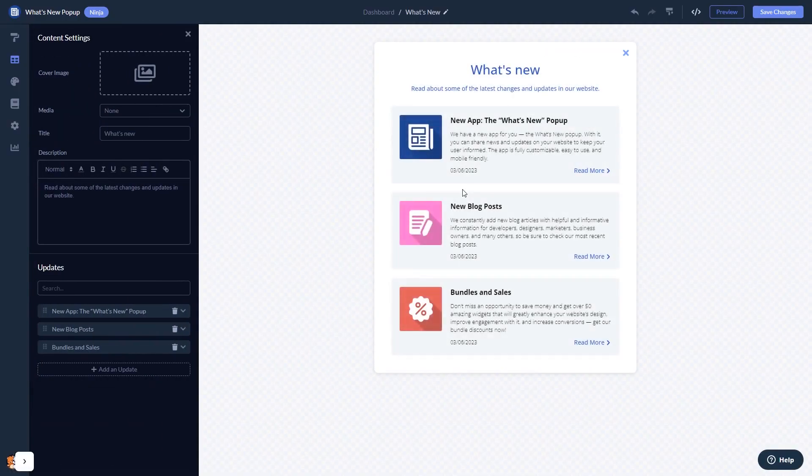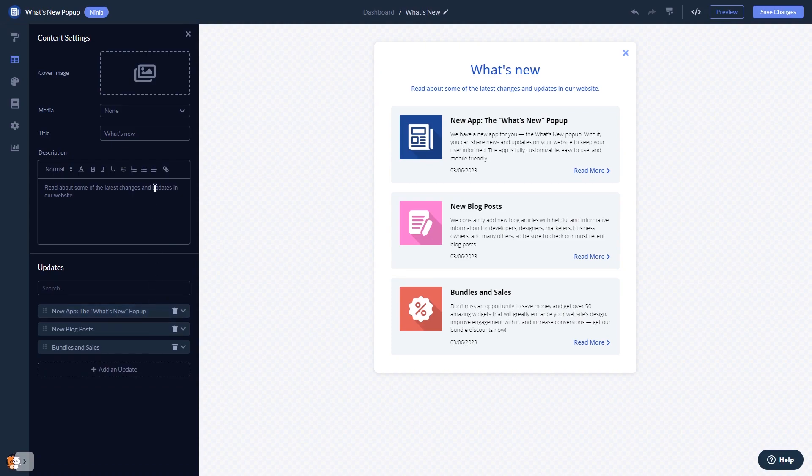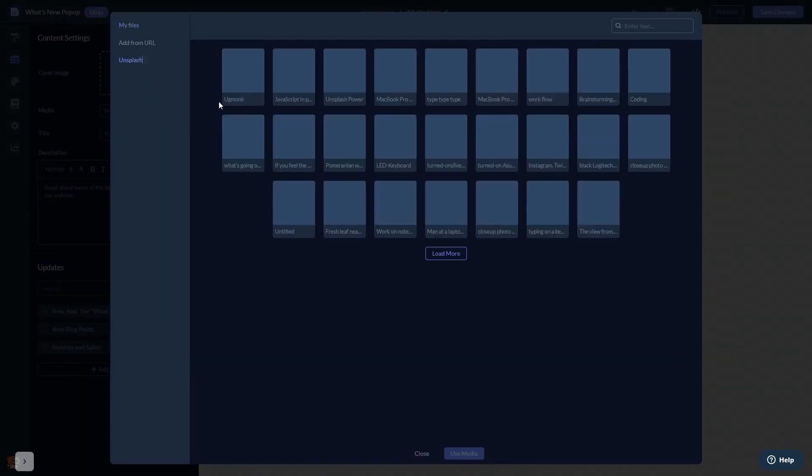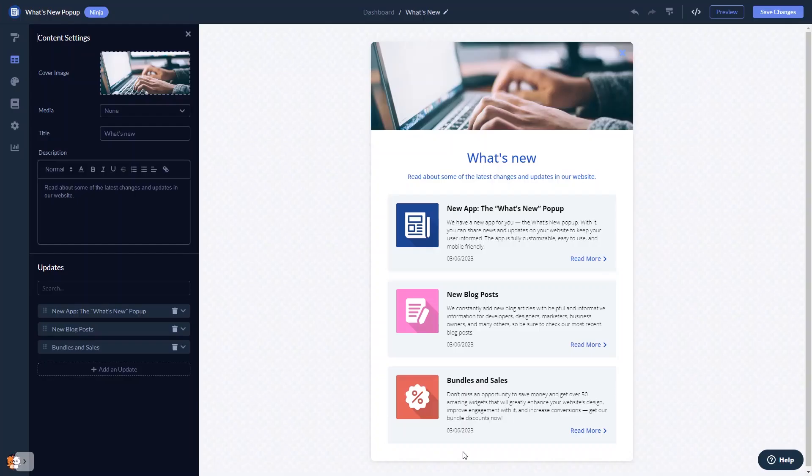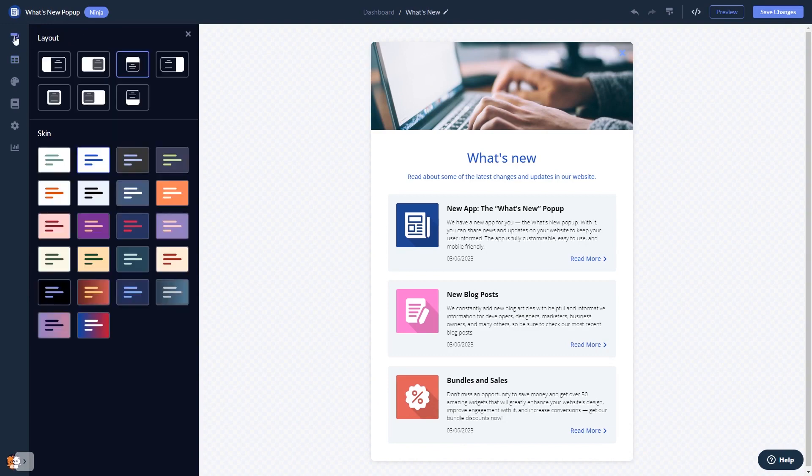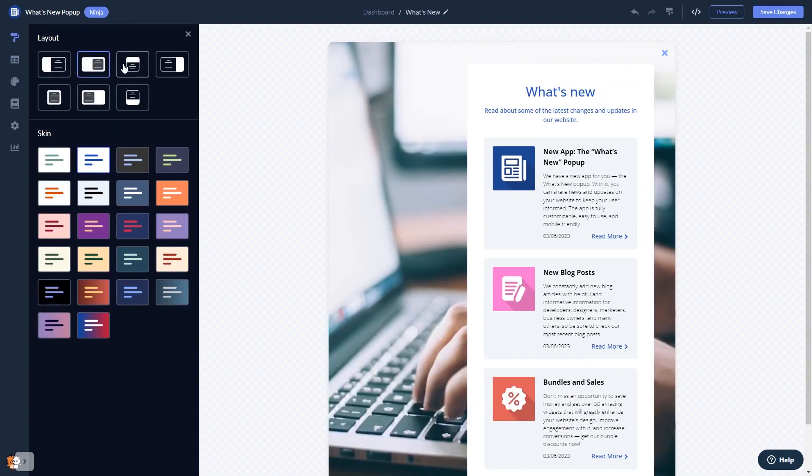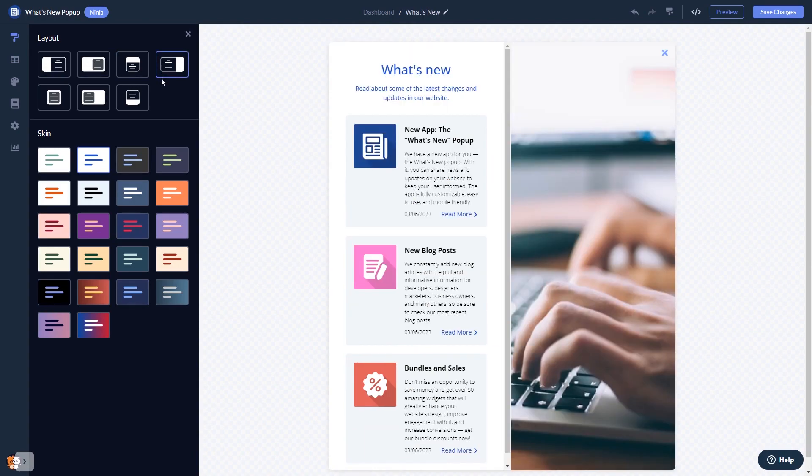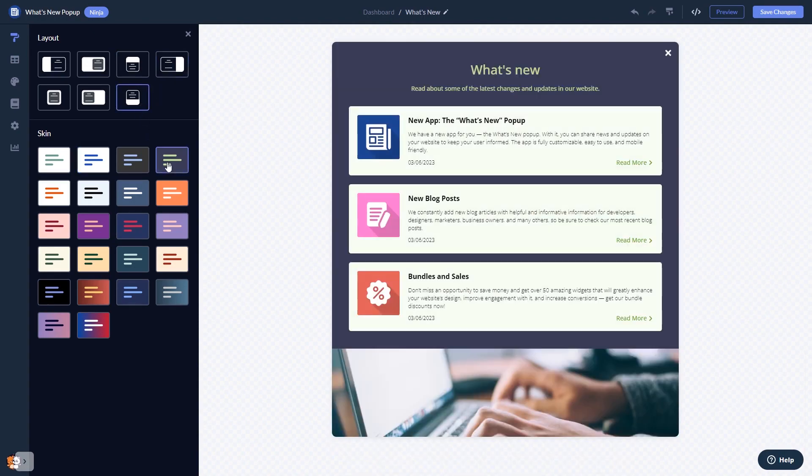Here in the editor, you can edit the pop-up content. You can add news and update items and add an image to the pop-up's header. You can select a layout and select a skin.